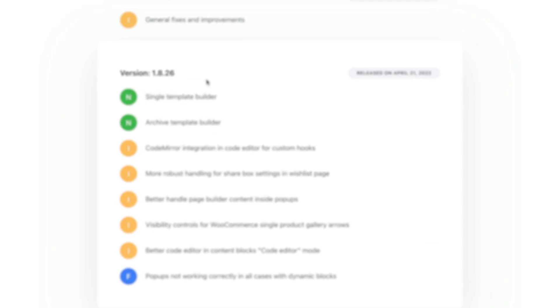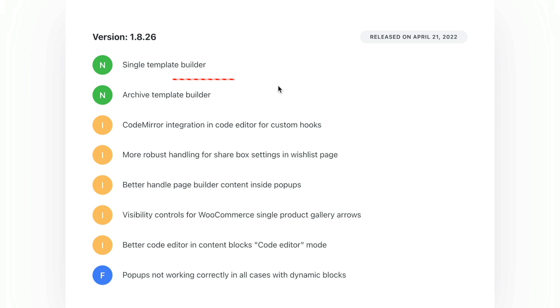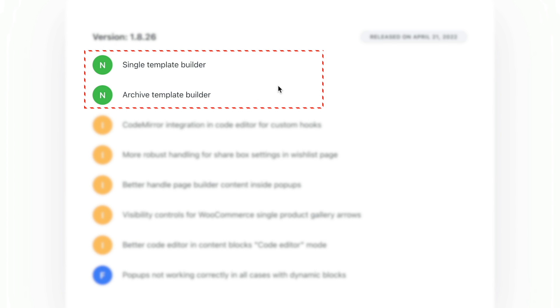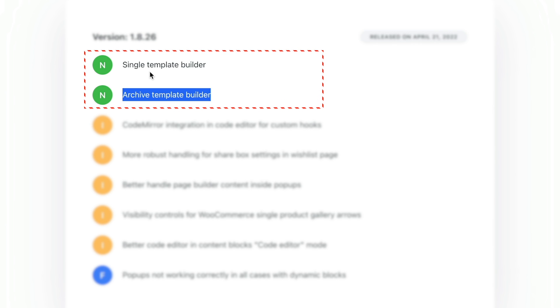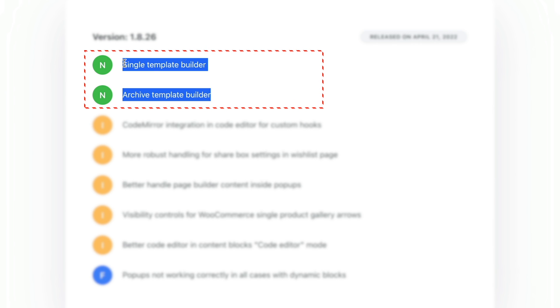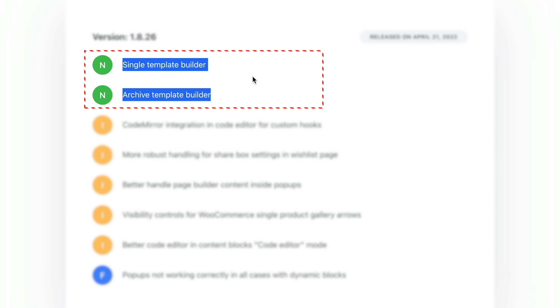What is it? Well, it's the ability now to go ahead and create our custom archive and single templates. If you take a look, released April the 21st, so very recently, and we now have these two key options: single template builder and archive template builder. The power comes in with all the conditions we can set. So how do we go about using it? Let's take a look right now.